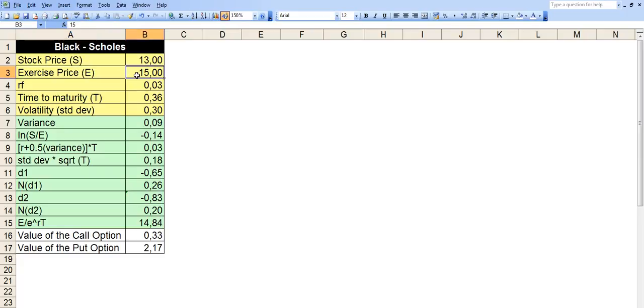Exercise price is the strike price of the option. It means if it's a call option, for example, you will have the right to buy the stock at 15. And if it's a put option, then you will have the right to sell the stock at 15.